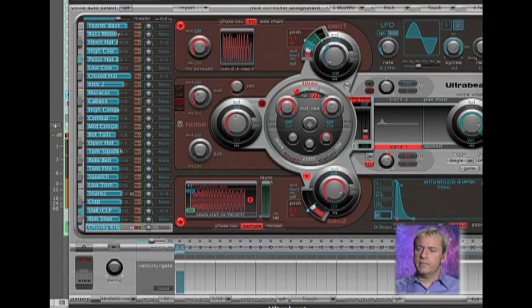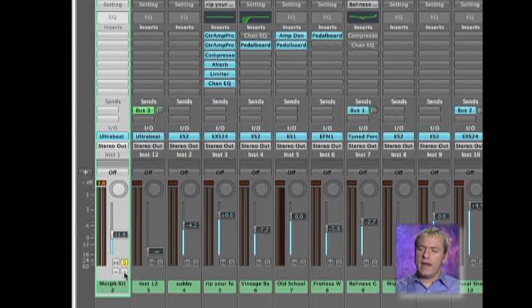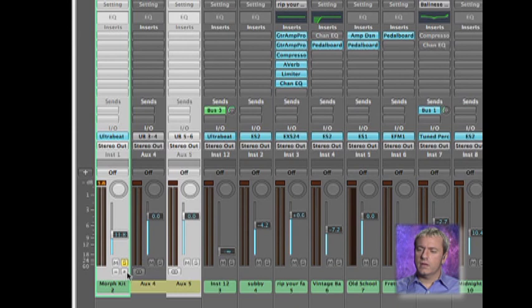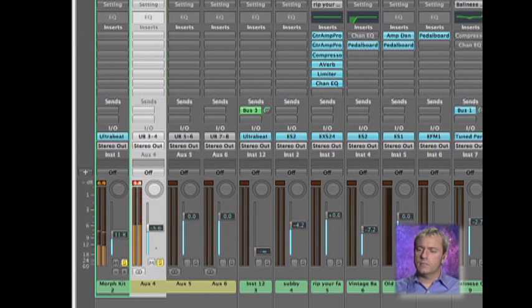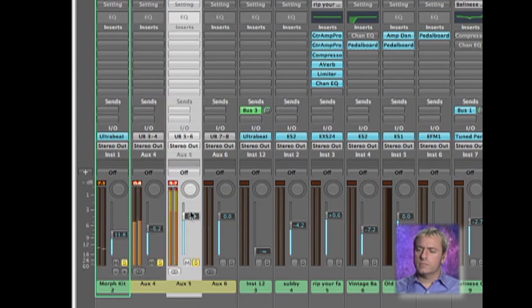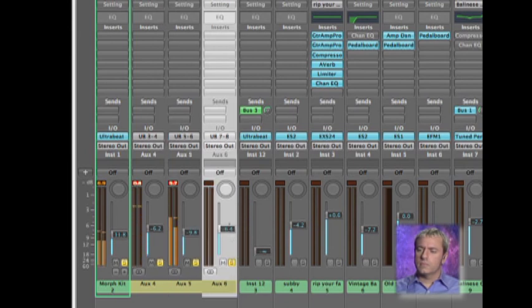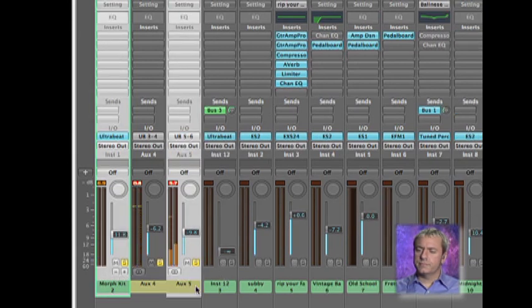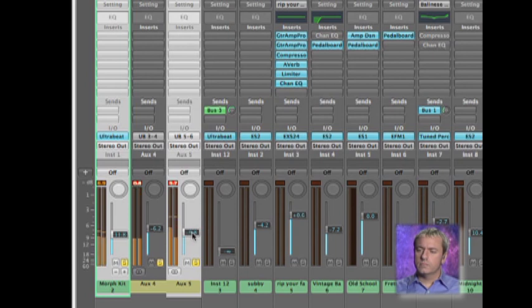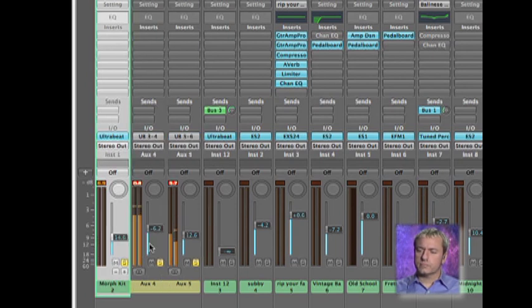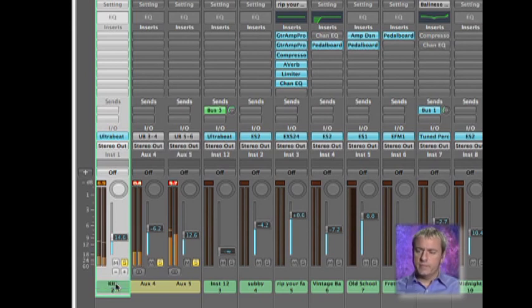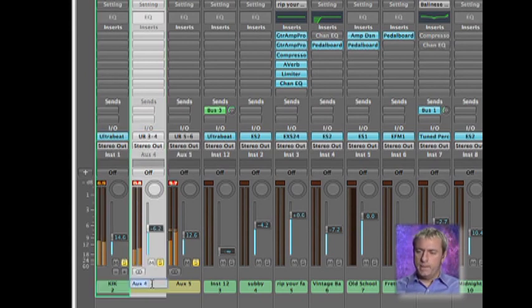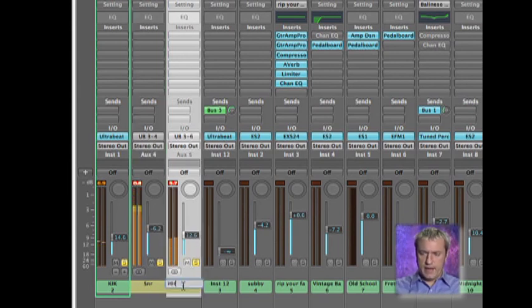So now I can close the device, and if we go back here you'll notice now that I've put that in the multi-output mode, I can add a number of auxiliaries to that. So this is going to be my kick. This will be the snare, and this will be the hi-hat.